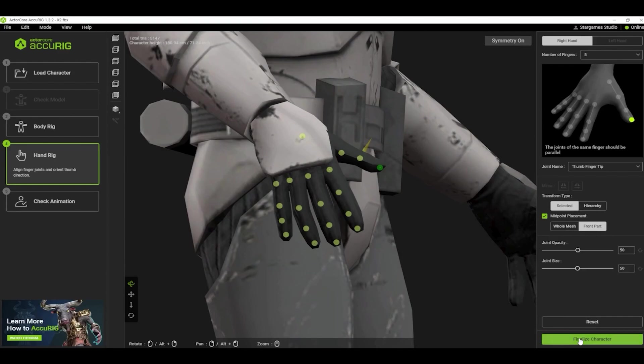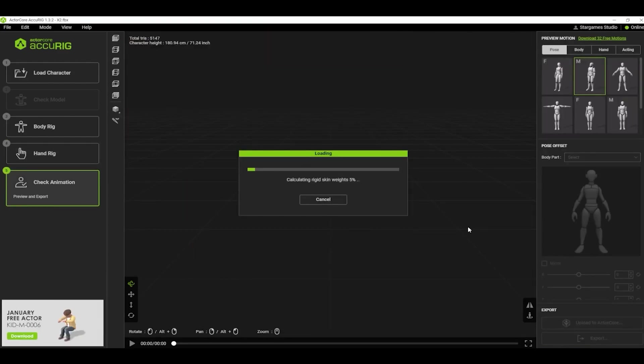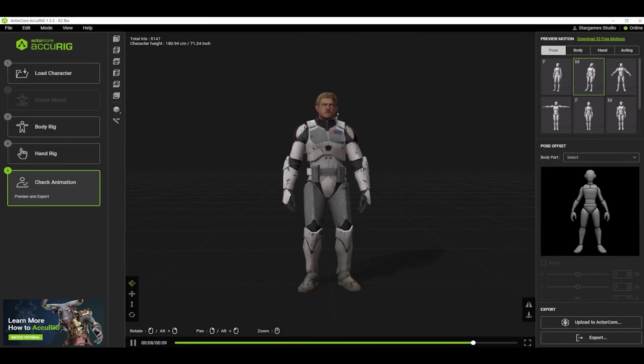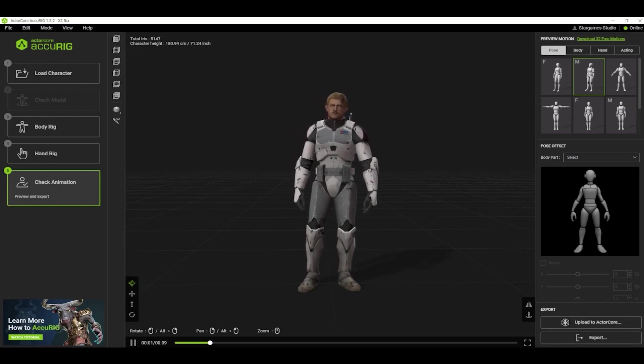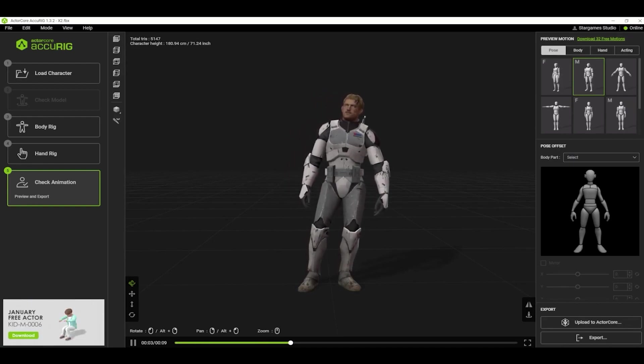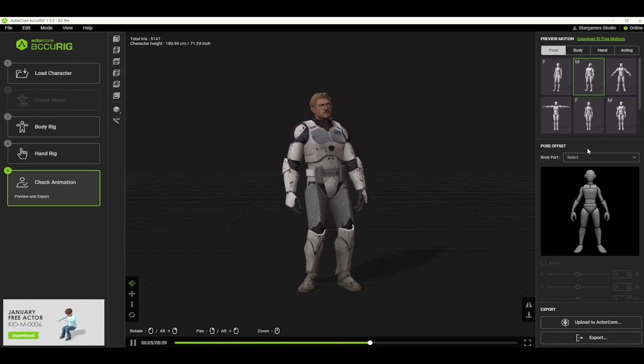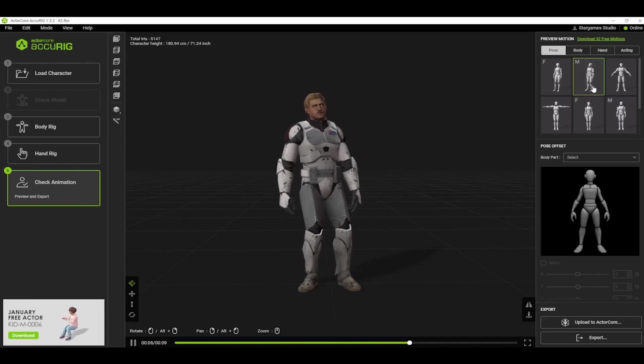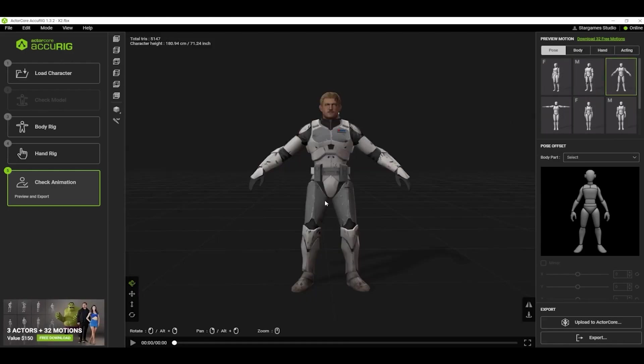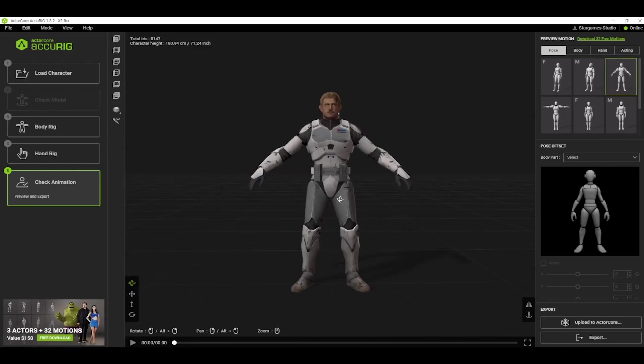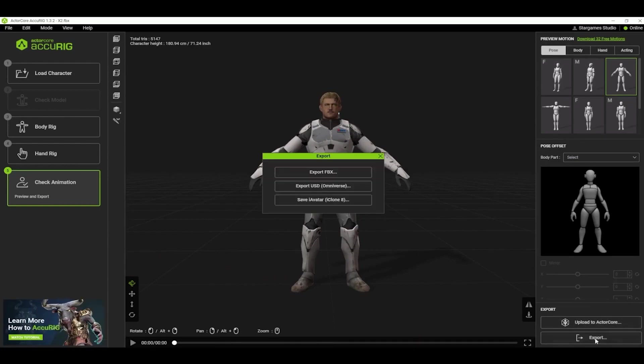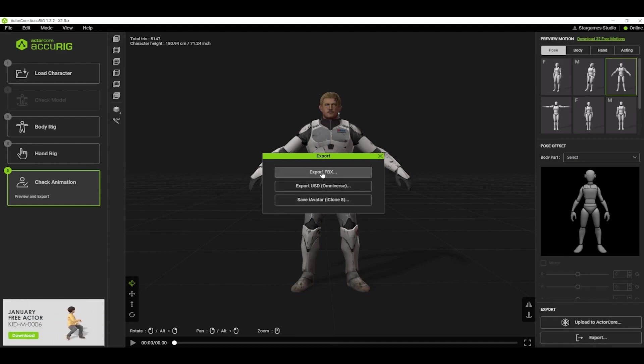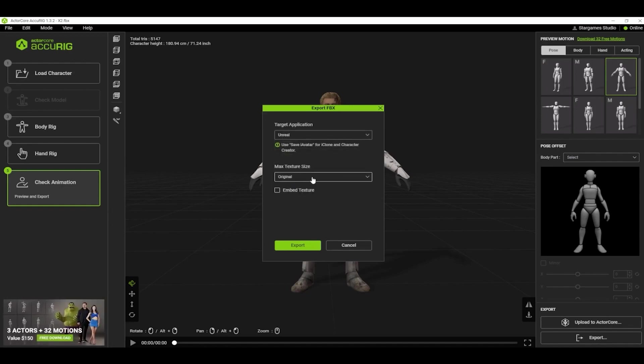When you're finished with that, then go ahead and click Finalize Character. The character is now rigged and animated. We don't want to download any animations with this character, so click on the A pose to get it into the correct pose for Unreal. Now we can export the character. Click on Export, Export FBX, then select Unreal. Just leave the max texture size at Original. Download this FBX file to a location you will remember.